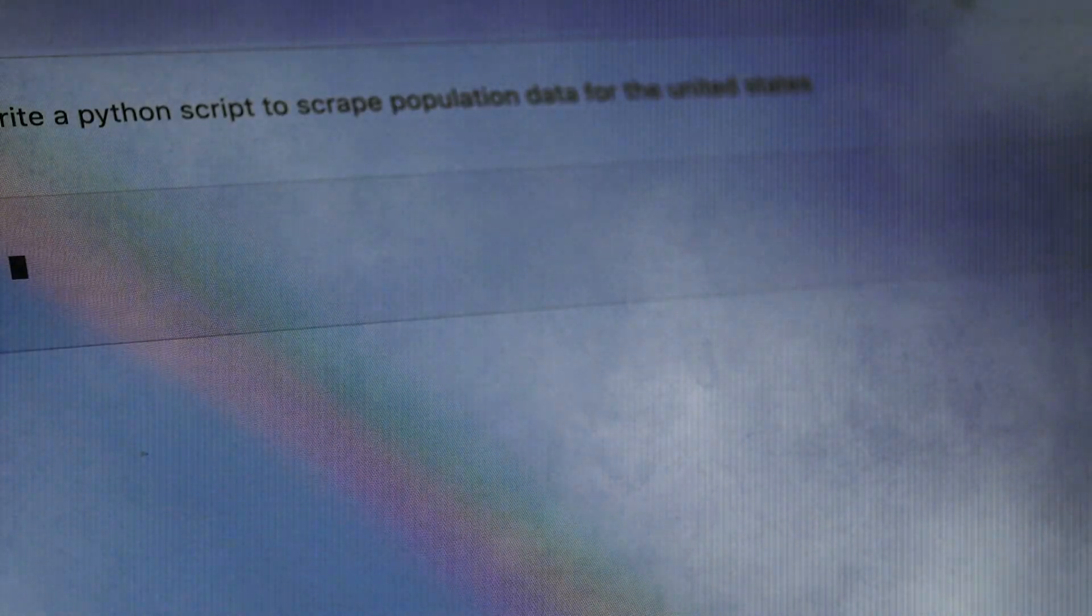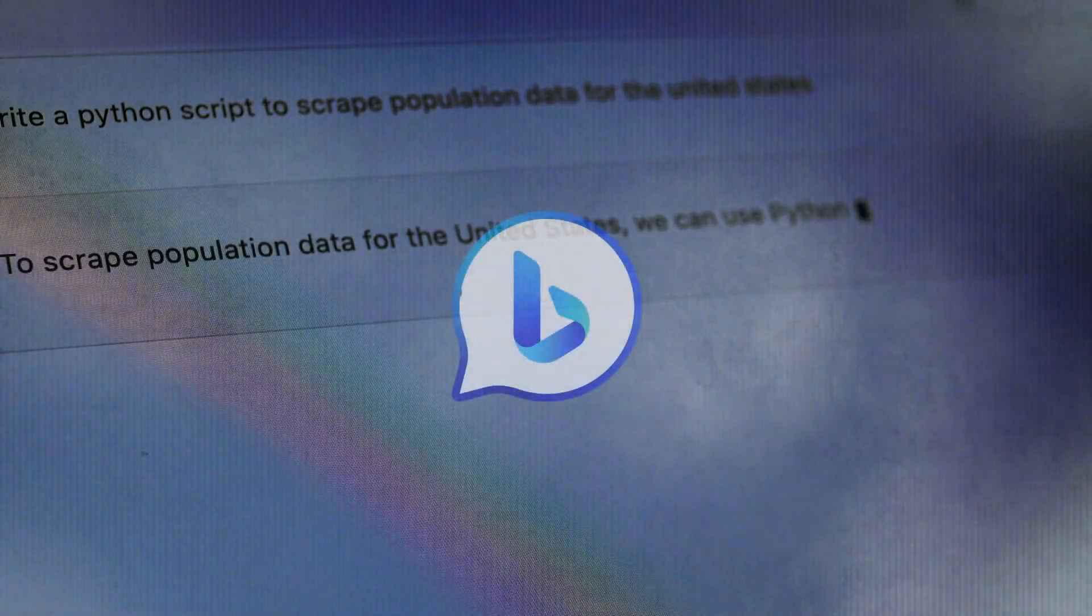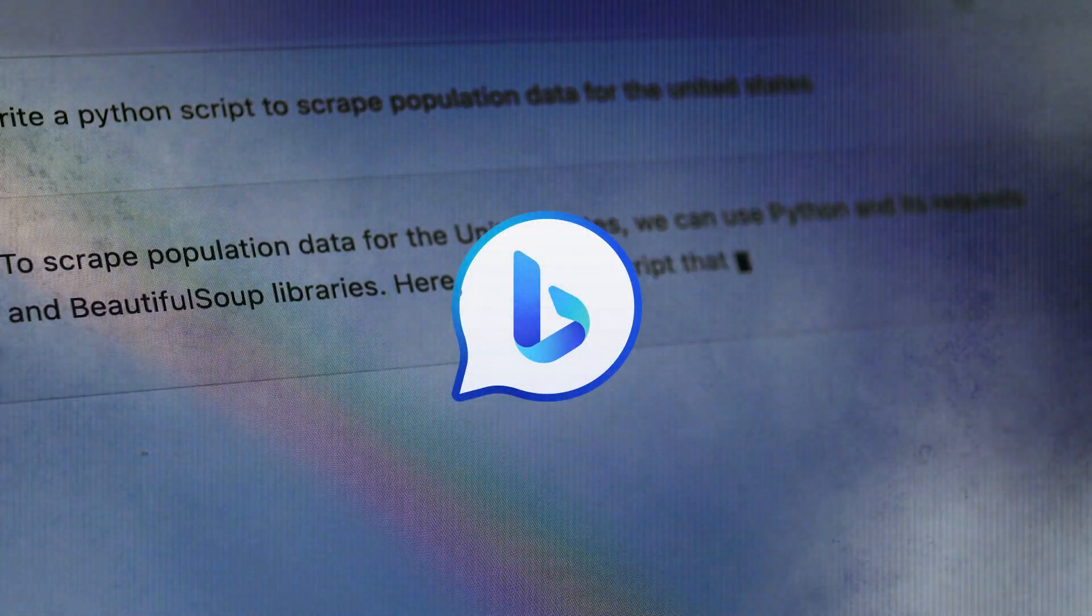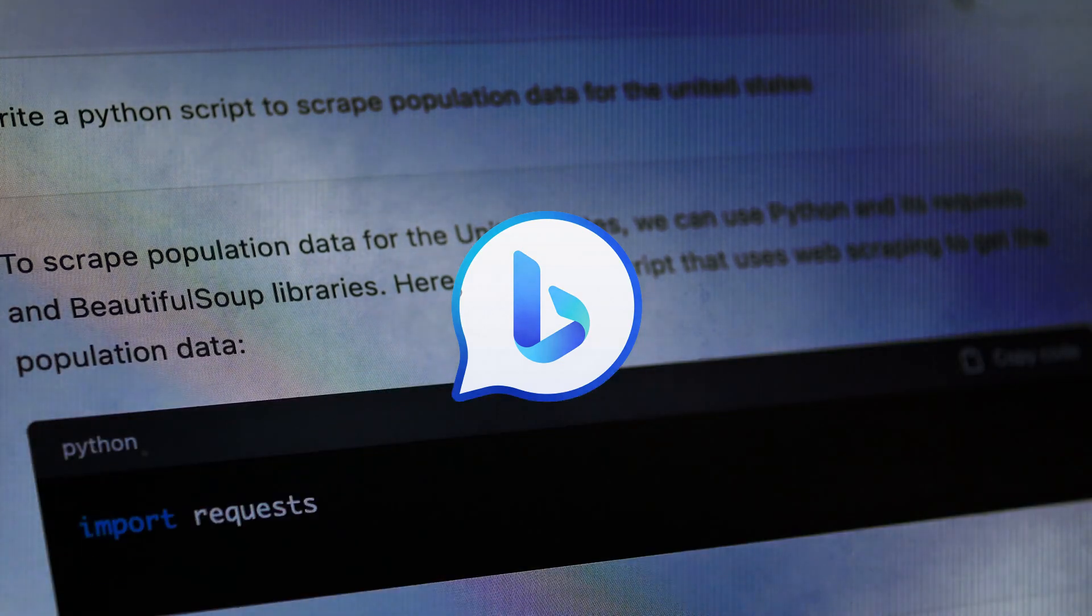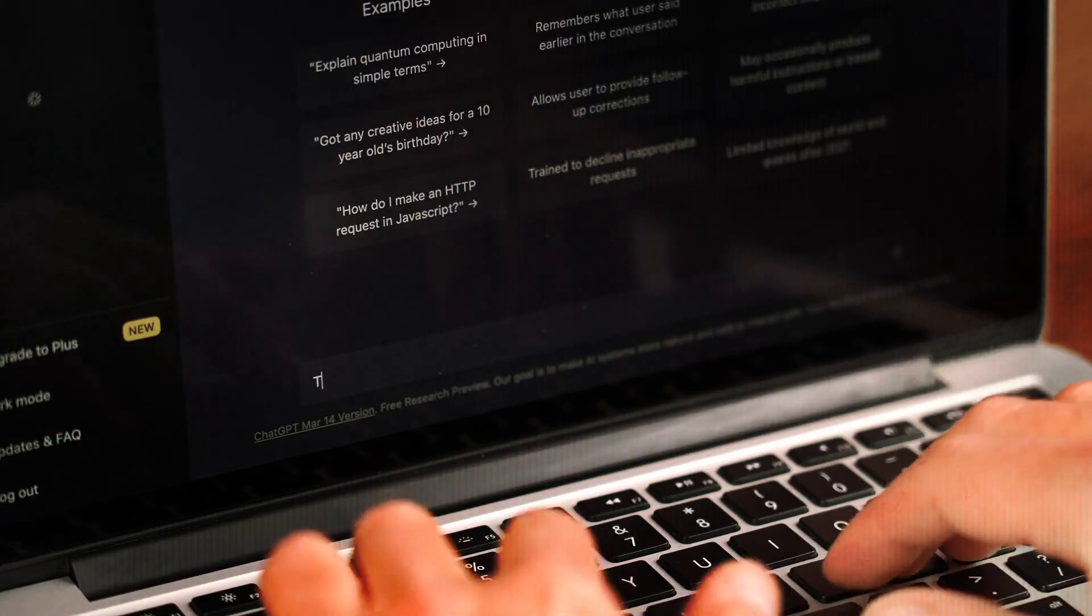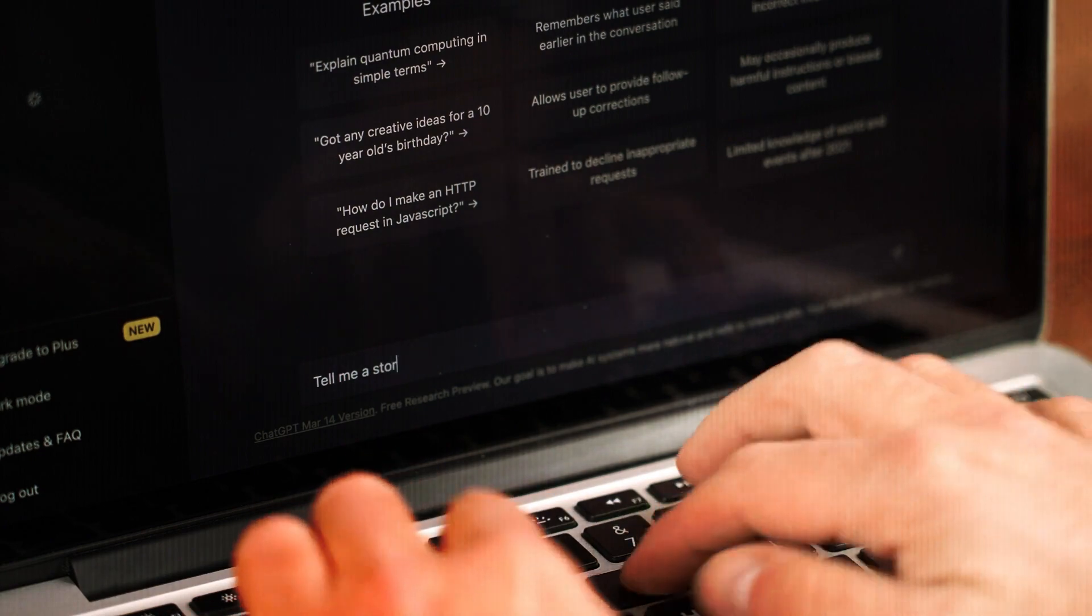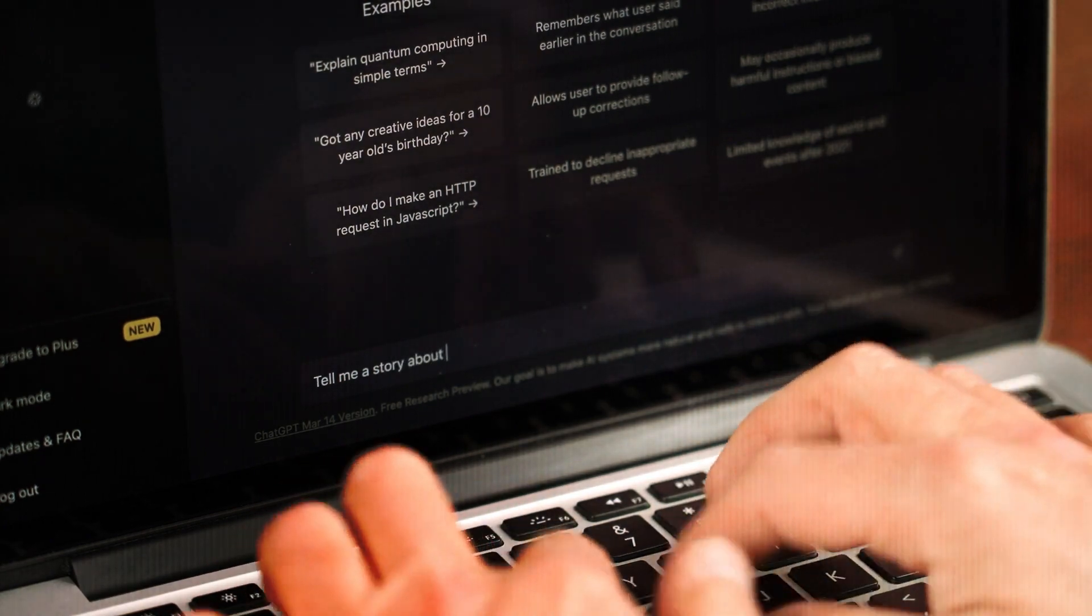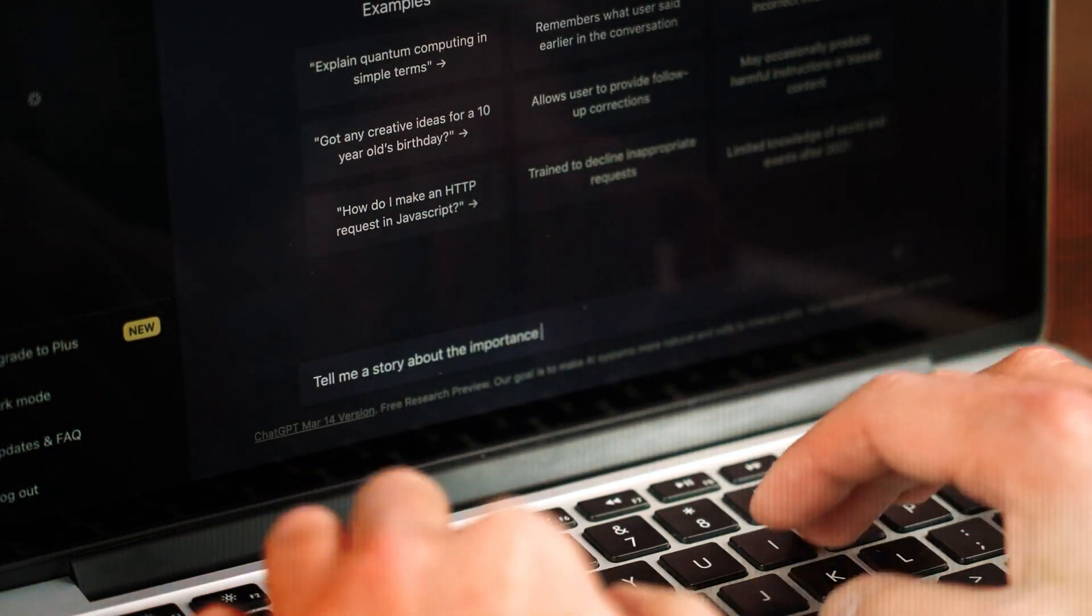ChatGPT is very good at imitating how people type. Just like Bing, this makes it feel like you're chatting with a real person. Also, ChatGPT gives users the choice to use dark mode, which makes the whole thing look better.